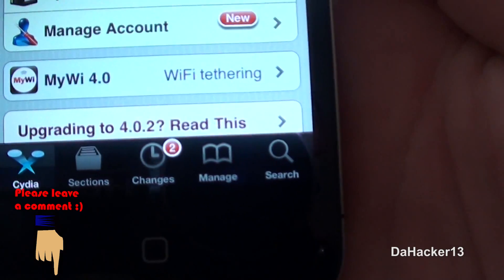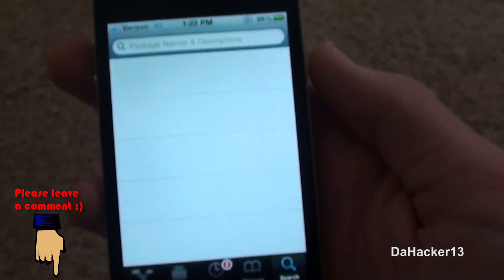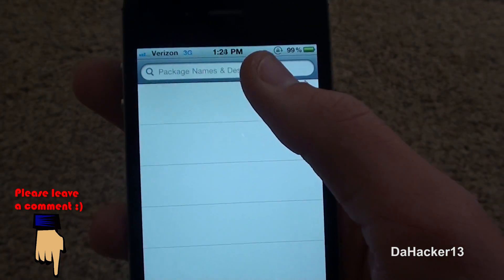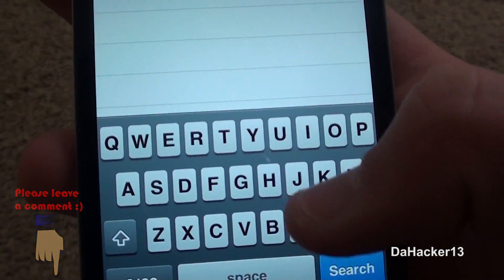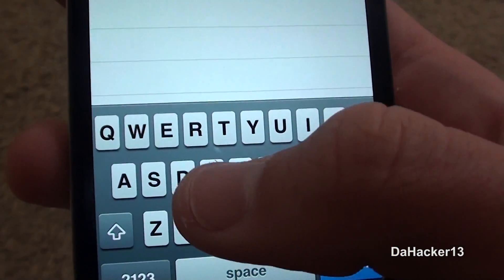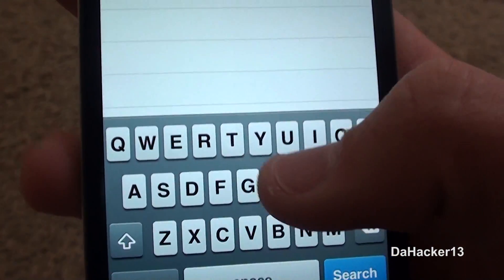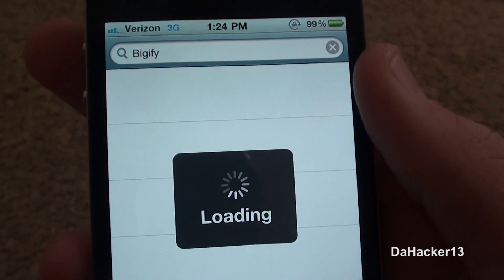With Bigify, you can change the size of your icons, you can rotate the icons to whatever angle you want them at, and you can also change the transparency of your icons.